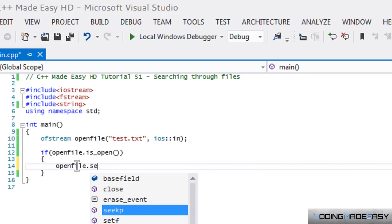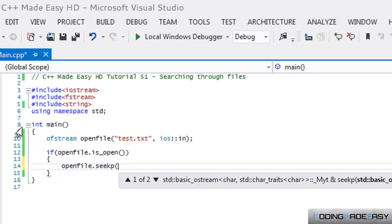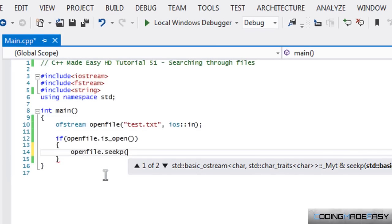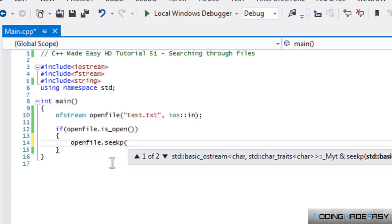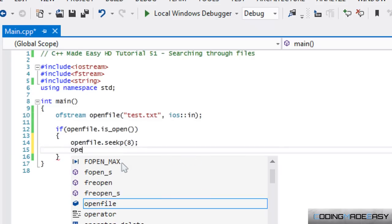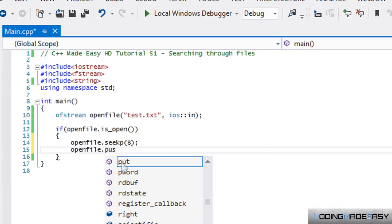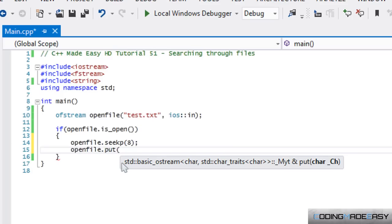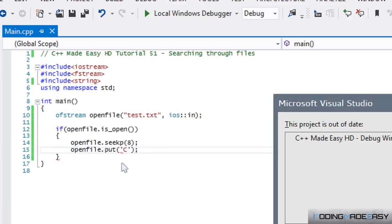We call openFile.seekp() — if you're using ifstream you'd use seekg(). There are two different pointers: a put pointer and a get pointer. seekp() sets the put pointer, so writing starts from that index. seekg() sets the get pointer, so reading starts from that index. We call seekp(8), then openFile.put() with our character. The put() function places a single character in place of another.